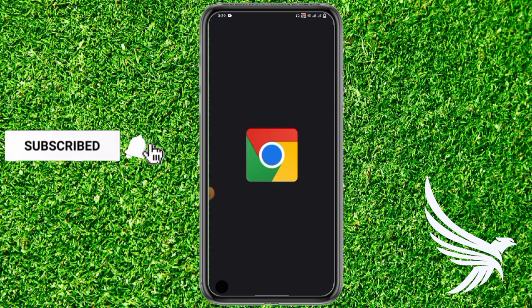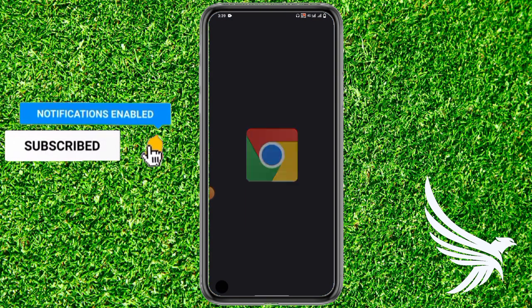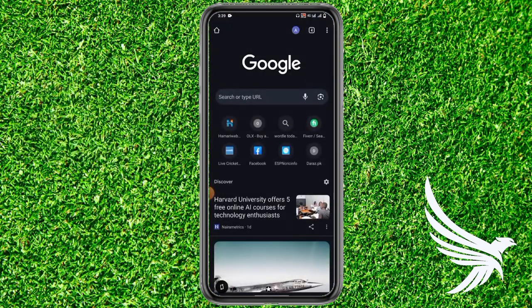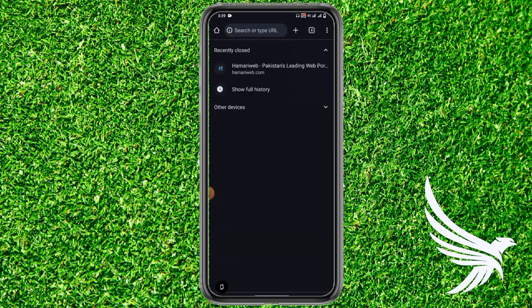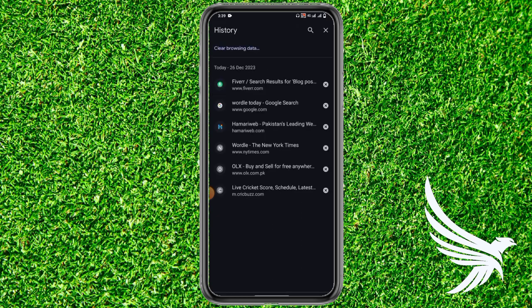First of all, simply open up your Google Chrome app. After that, tap the two dots in the top right corner and tap on Recent Tabs. Here it will show all of those recent tabs which you have closed or opened. Then tap on Show Full History.